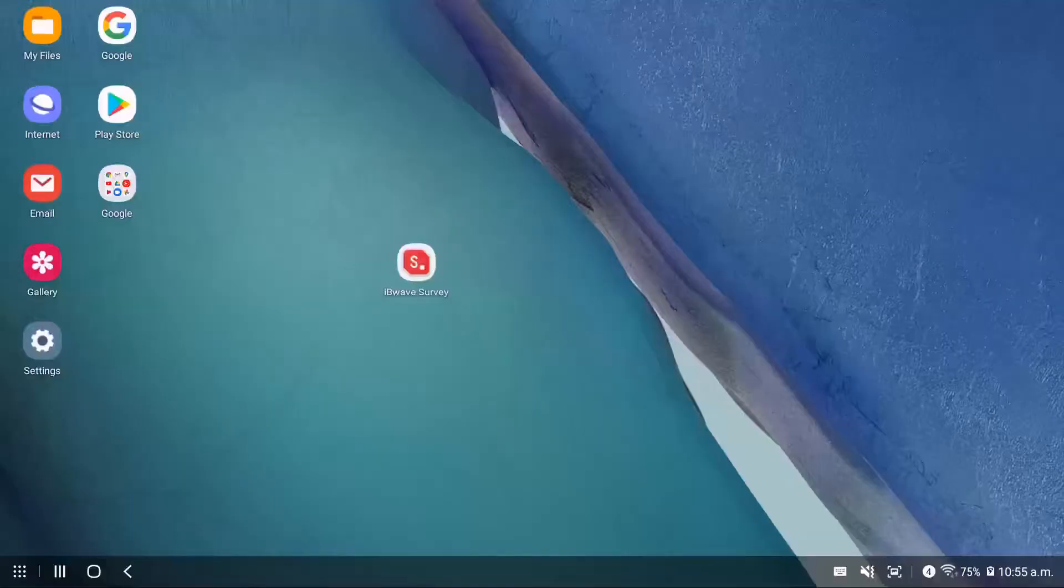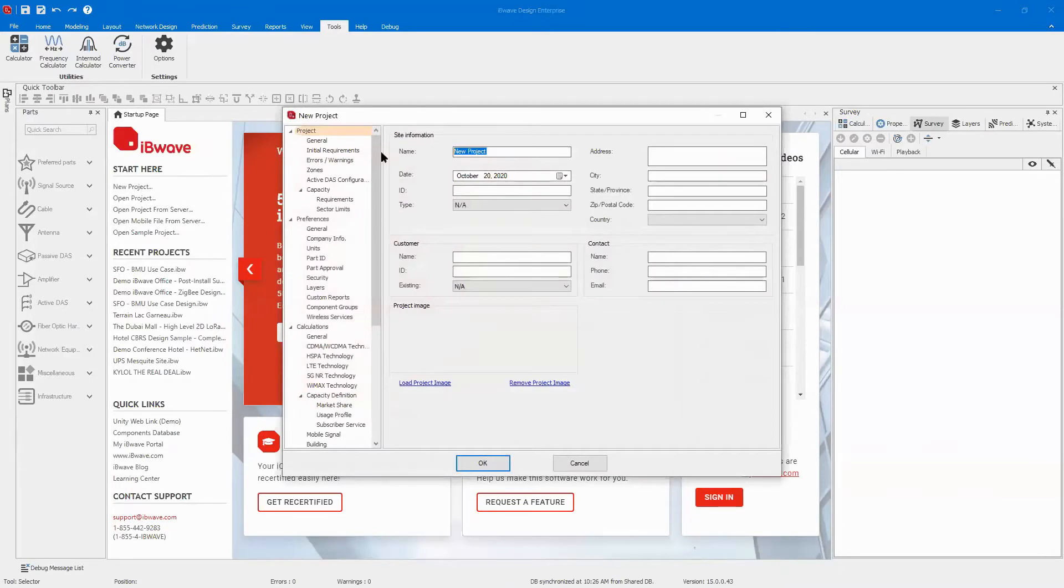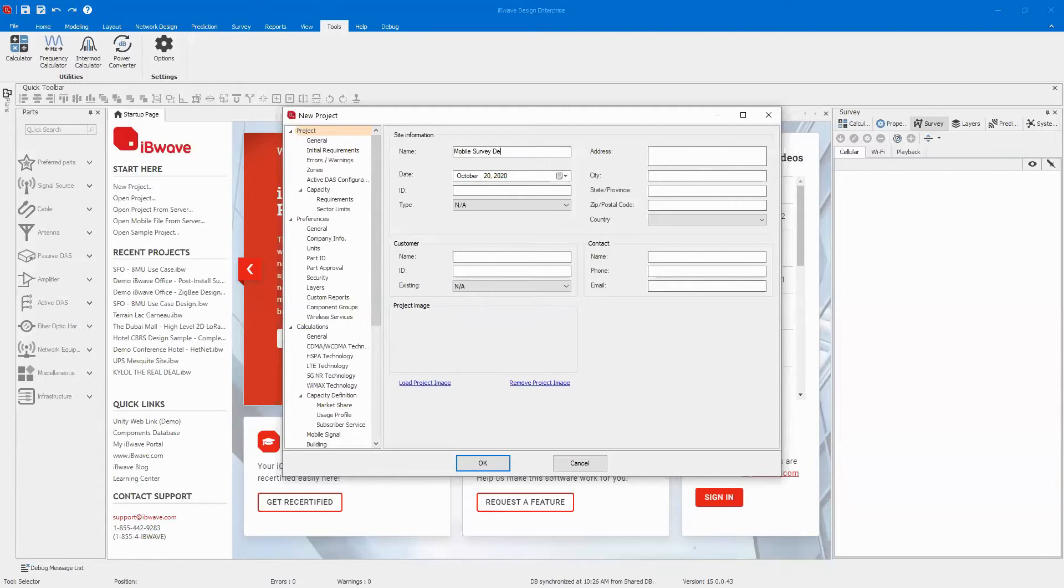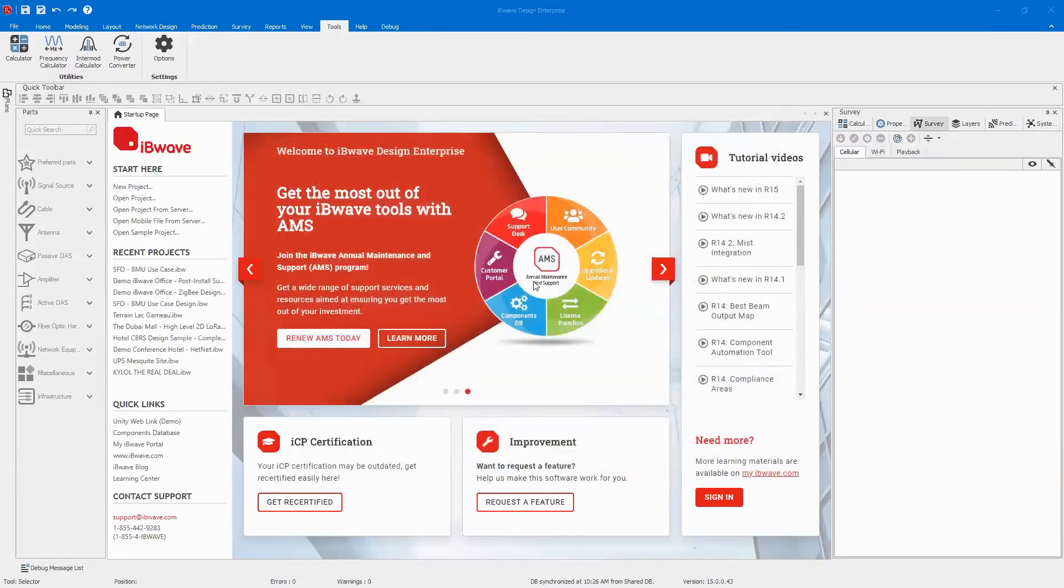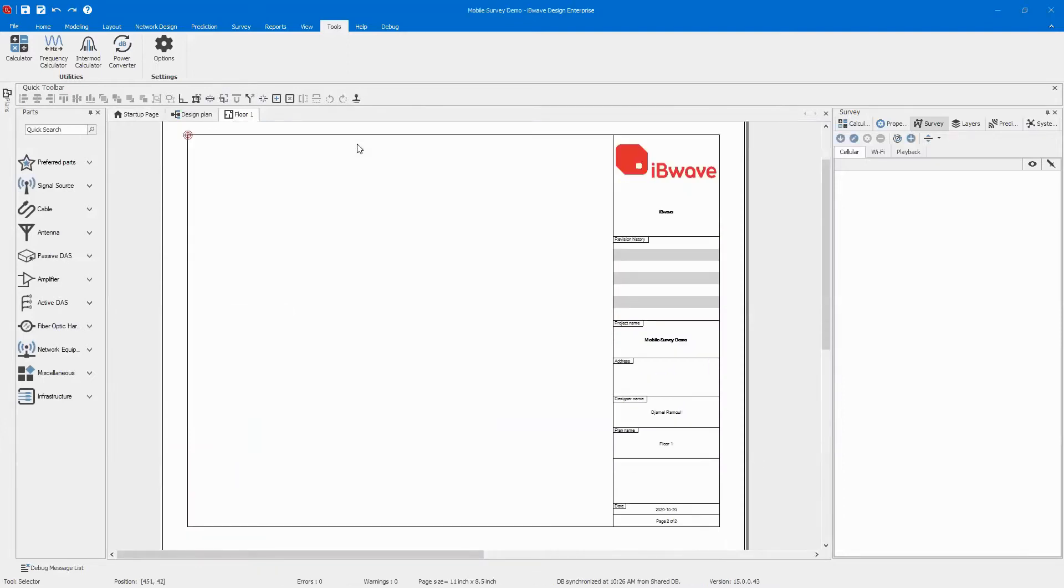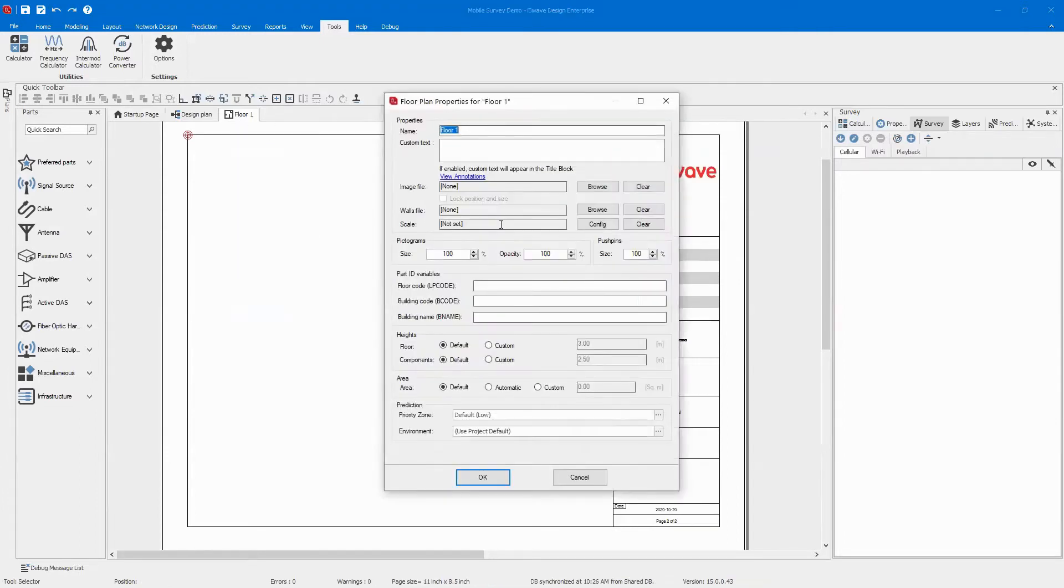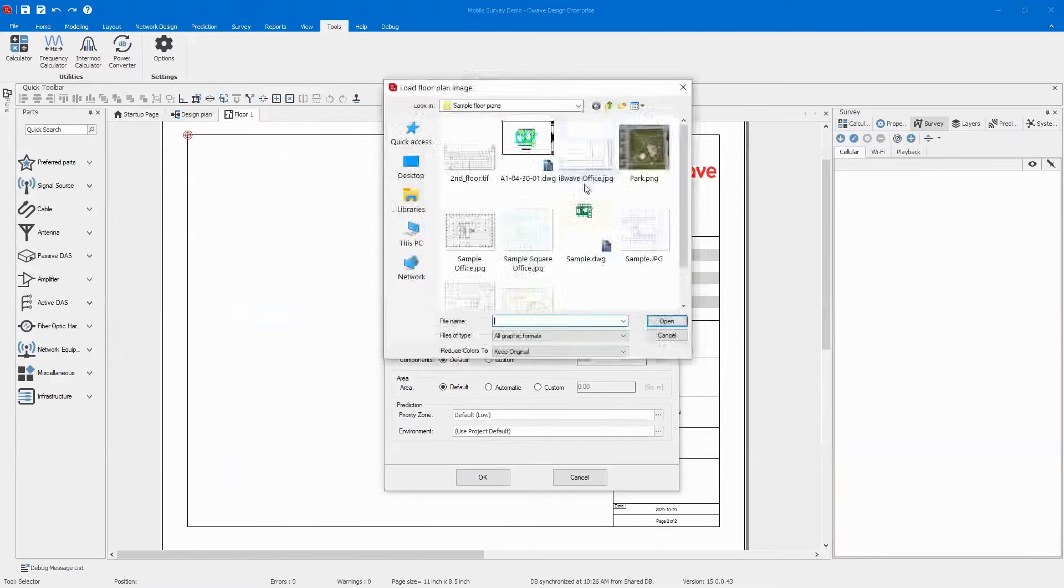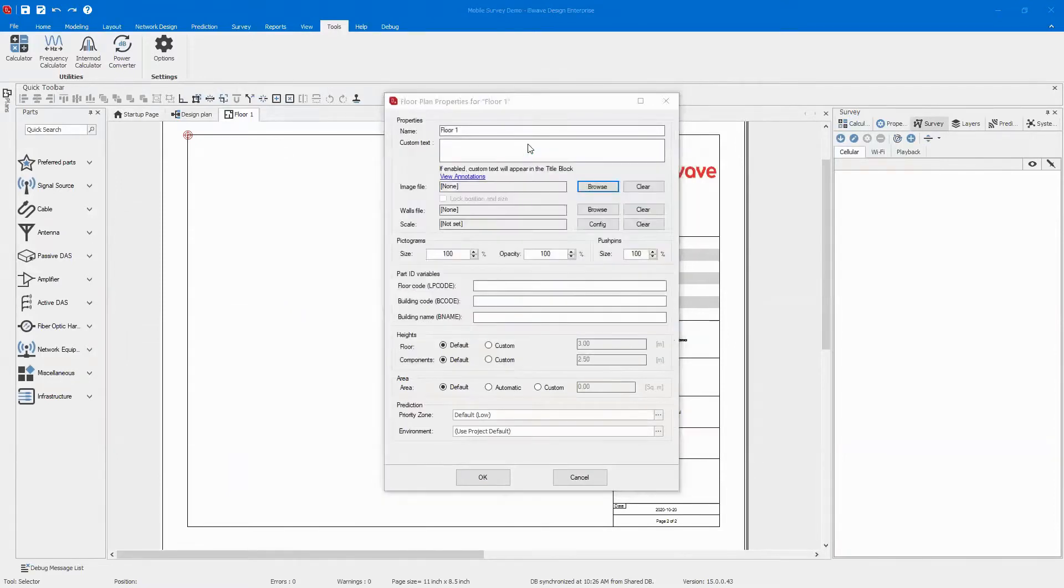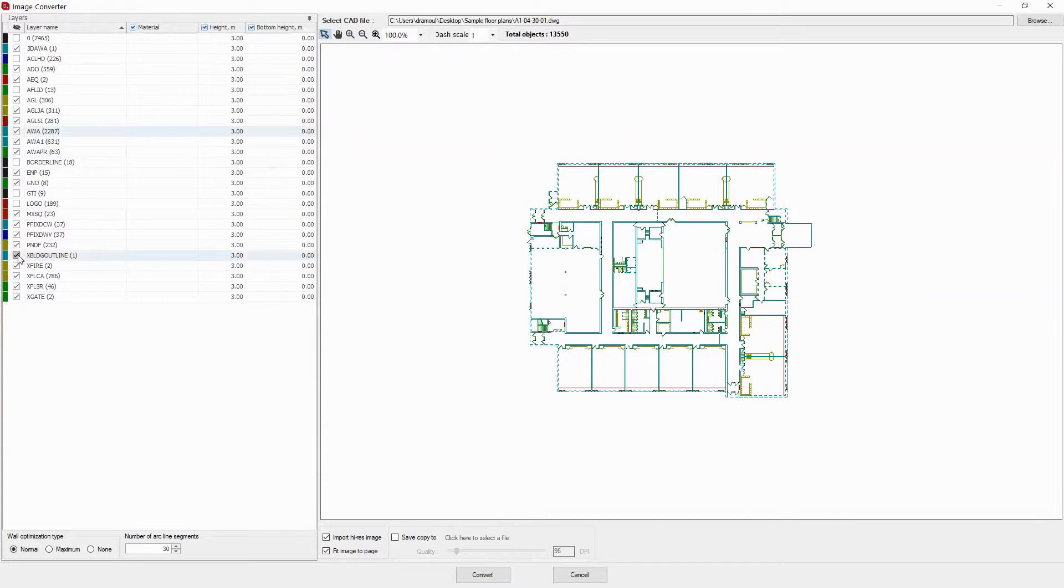This is iBweave design enterprise. If I want to start a new project, just click on your project. Let's name it mobile survey demo. I'm going to create a floor plan. Just right click, go to properties, load maybe a CAD drawing I have. And then when I load the CAD drawing, I have the option to clean that CAD drawing by just clicking on any layer and then check or uncheck this layer.